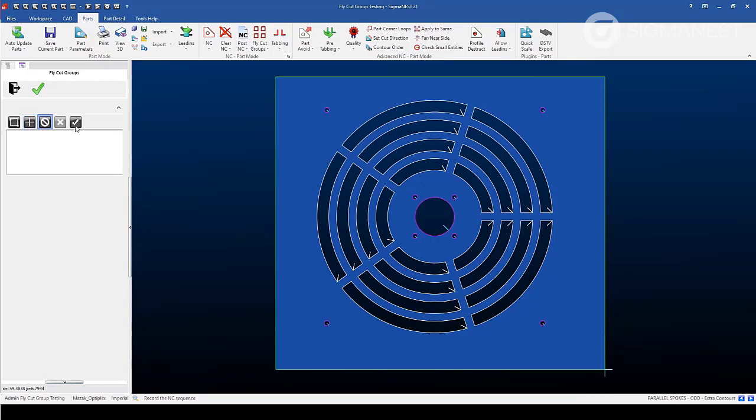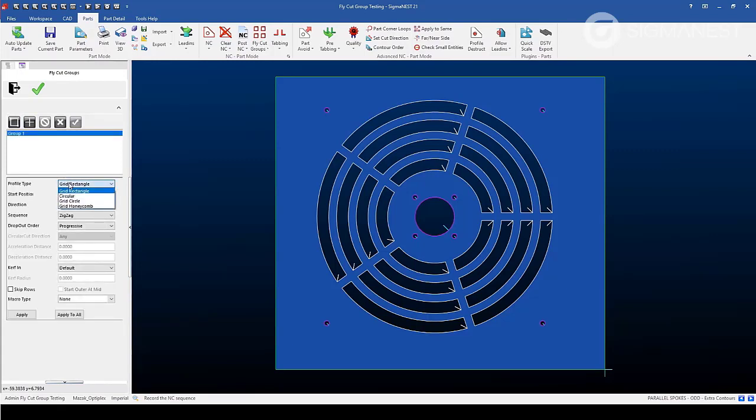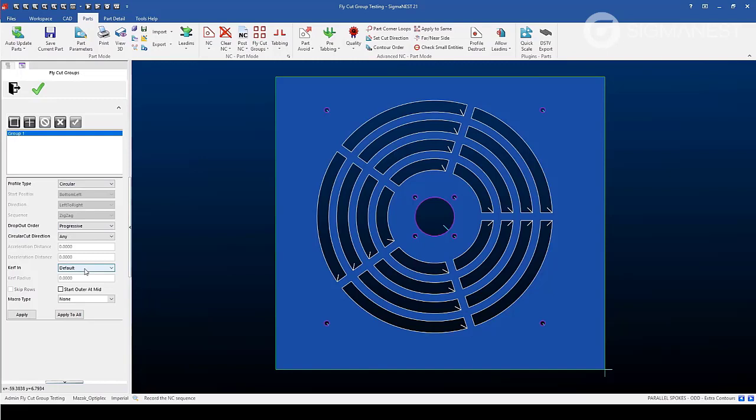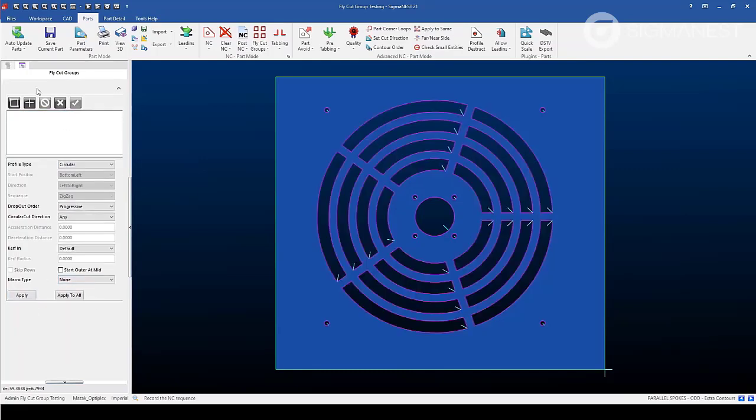The plus icon here allows you to select individual contours as you feel fit. Next, we'll create a group. Select on the group and then change the profile type to be circular. Keep these settings. And then if our machine has a macro that we can apply here, then we can select the macro from the drop down list. In the case of my machine OptiPlex, I don't have a macro for this type of profile. So none is selected. At this point, I'll hit apply.